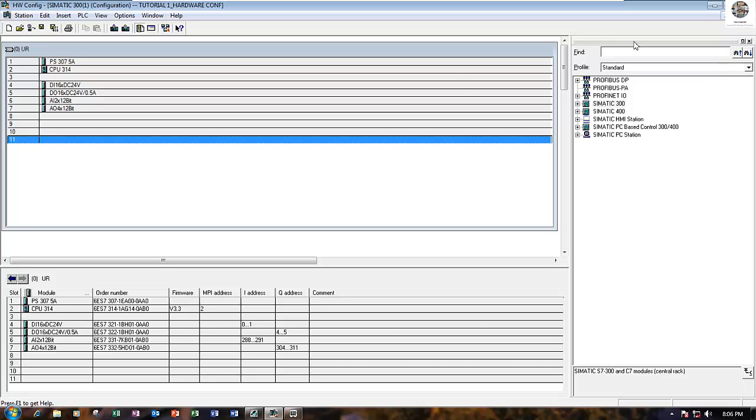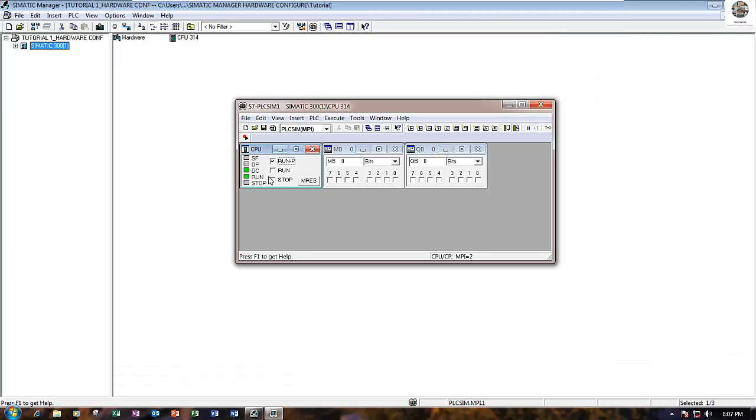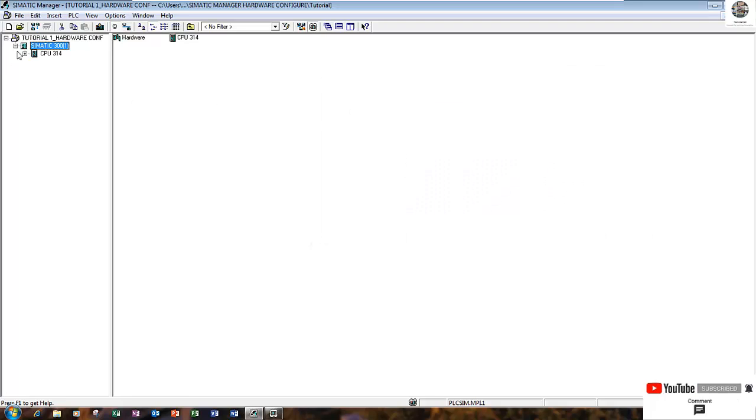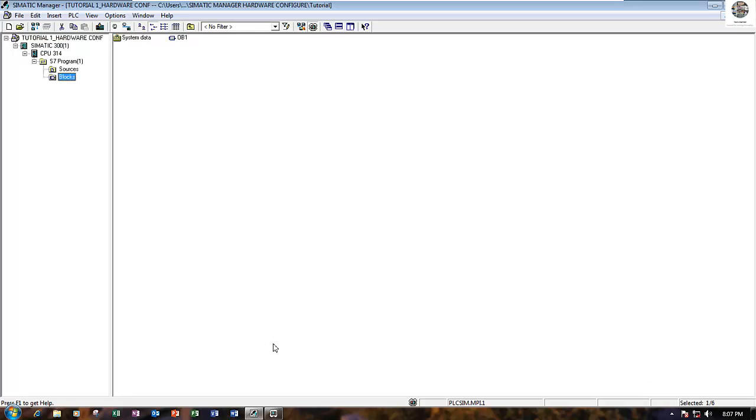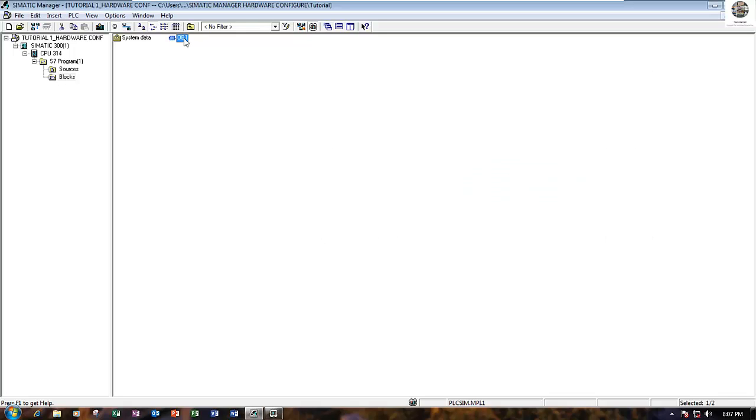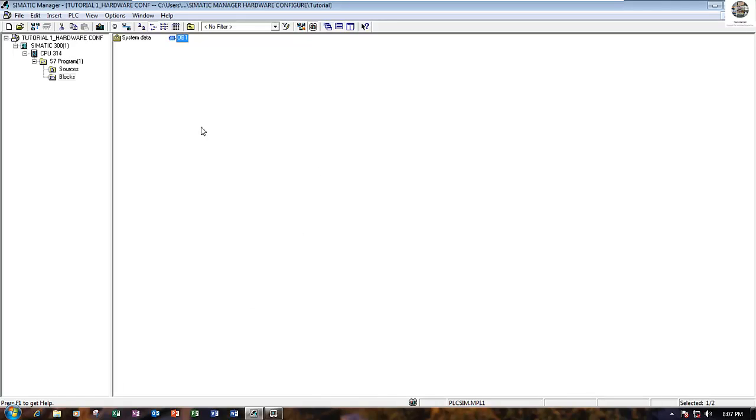This is how to create the hardware configuration and download for PLC SIMATIC 300 to SIMATIC Manager version 5.6. Right now we already downloaded the hardware to CPU, so we will create the program for test. I have one block for OB1, so I will create a sample program.